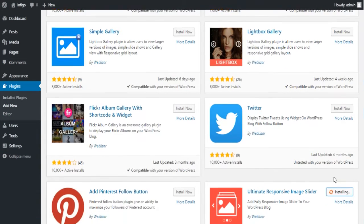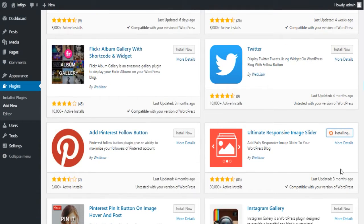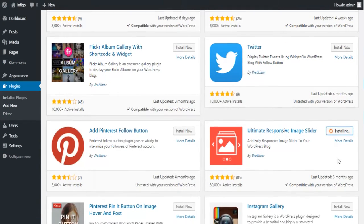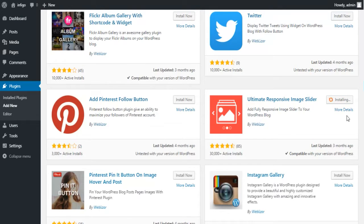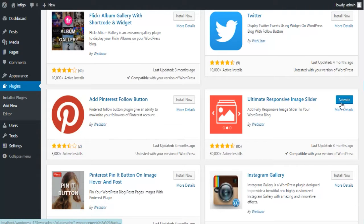Search for Ultimate Responsive Image Slider, which has more than 30,000 plus active installs, and click on the Install Now button. After a few seconds you will see a blue button with an Activate label on it. Click on Activate and the installation of your plugin is completed.